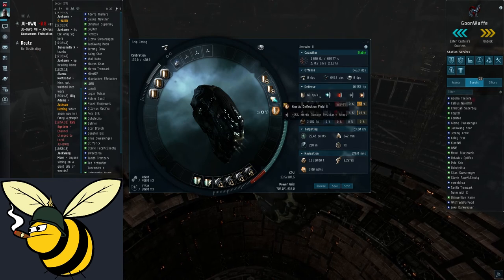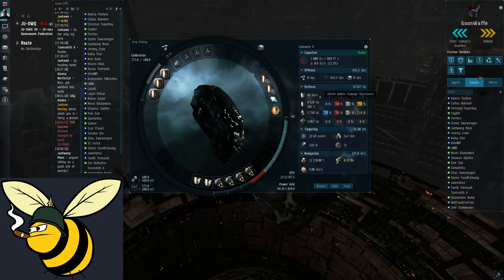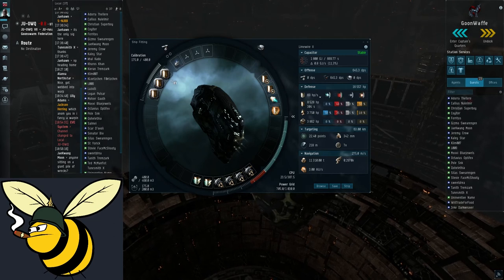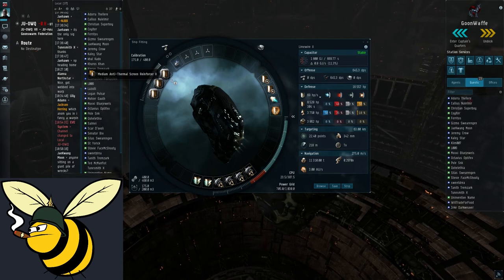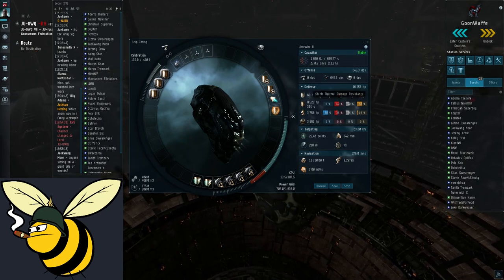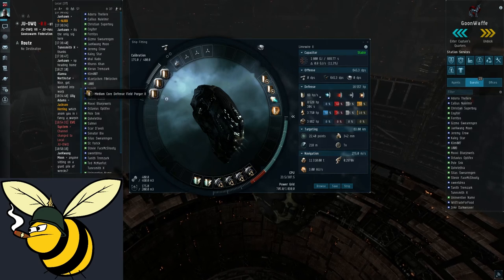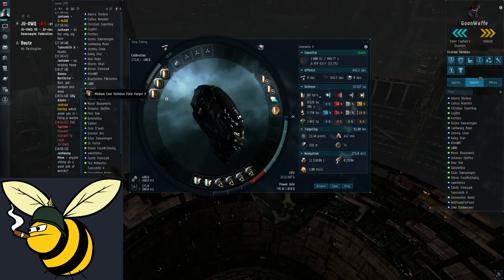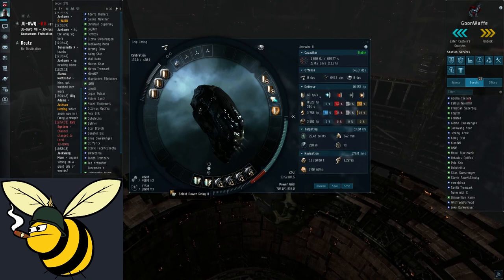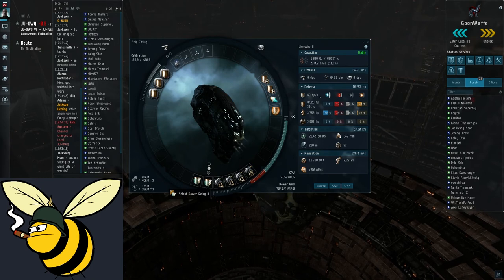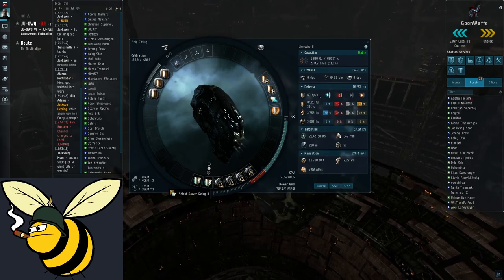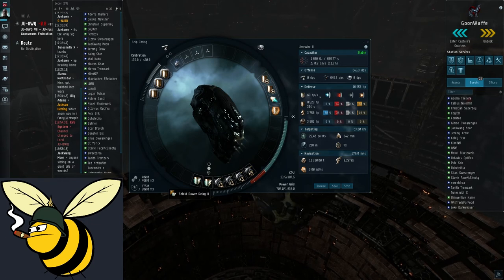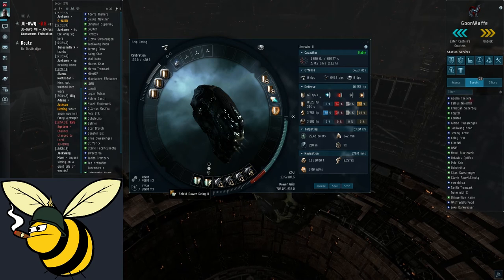Here is a kinetic deflection field. When this is enabled the kinetic resist will go much higher. Then we have a thermal shield resistance rig. This is what makes it 48%, otherwise it's even lower. And two shield recharge rigs. These together with these two shield power relays make the shield recharge pretty fast. And should be enough to make sure that it doesn't matter how many rats damage you, you will still charge your shield back up faster.